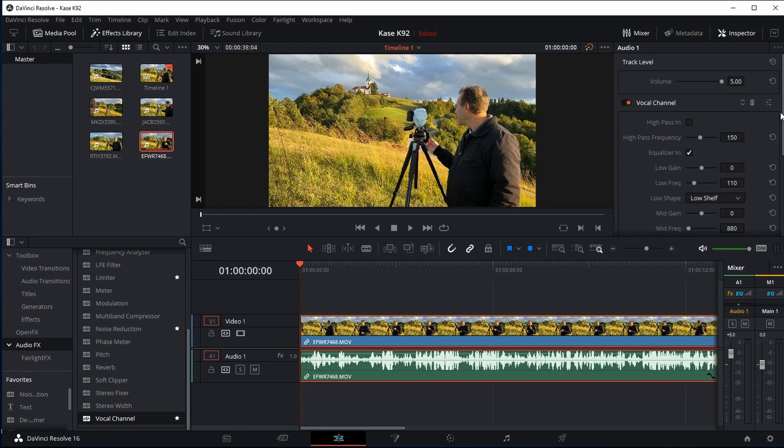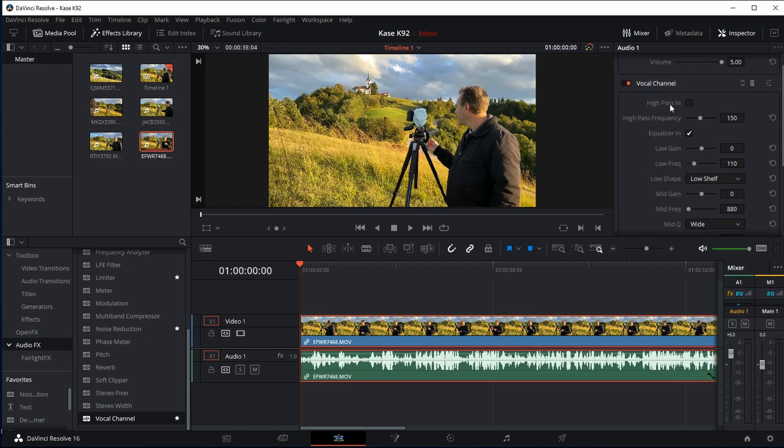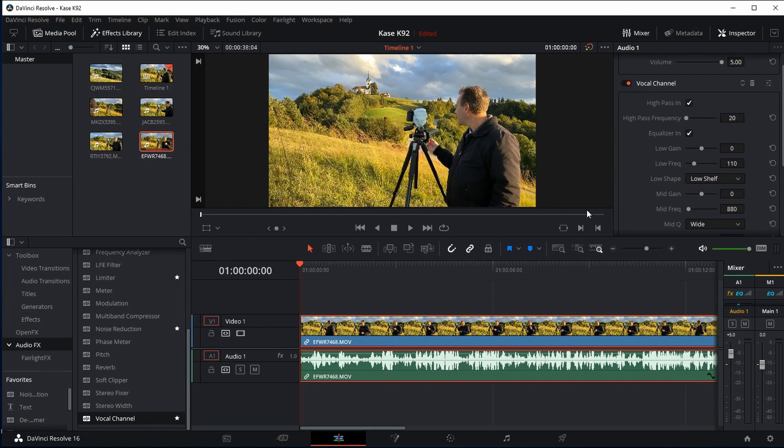Now I want to tick this high pass in and I want to increase or decrease my frequency until the wind noise is gone. So let's take it right down completely and I'm going to play the clip and then I'm going to increase that high pass frequency until the wind noise is gone.